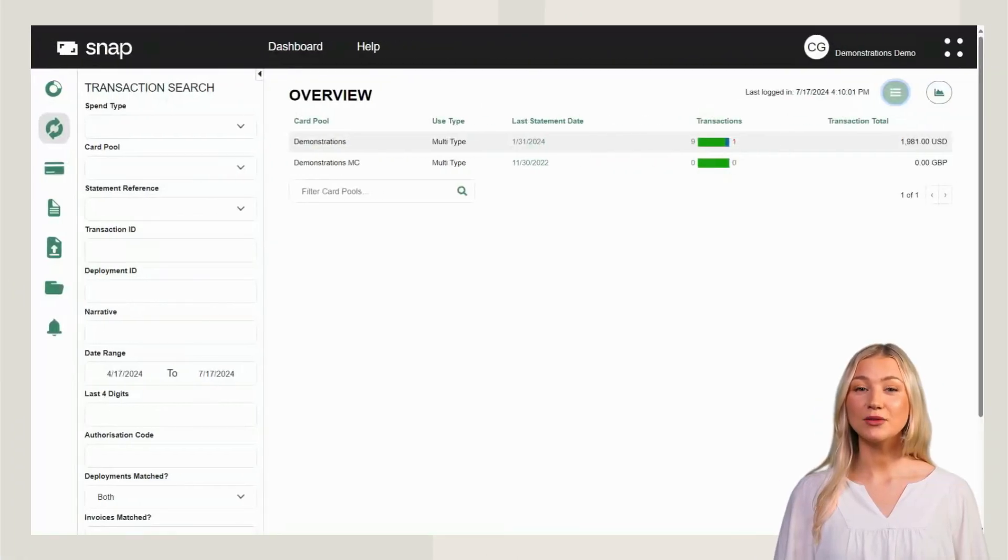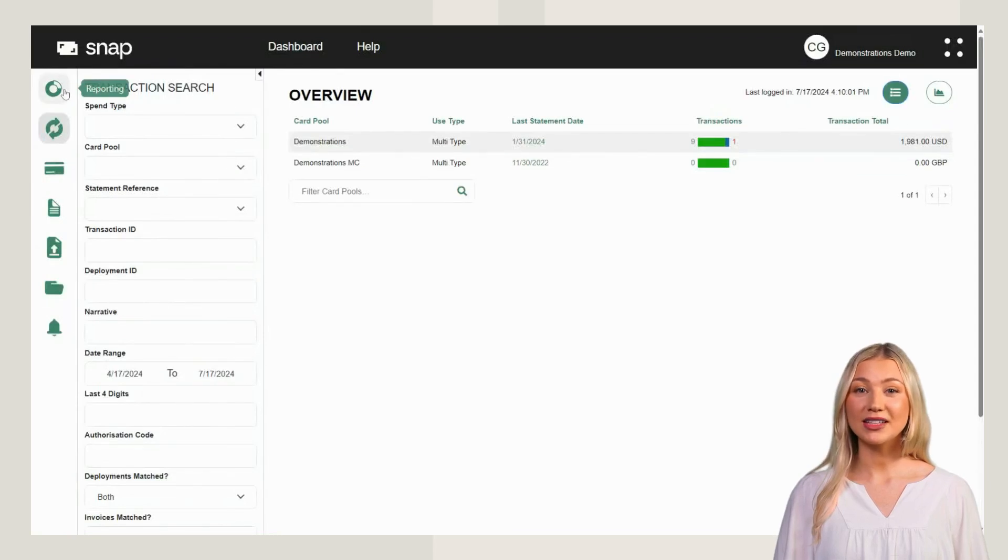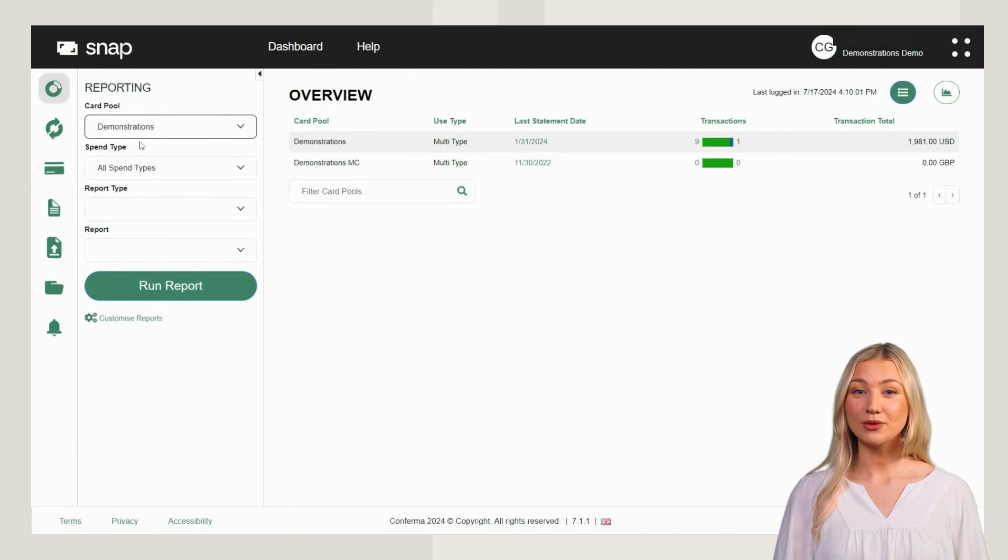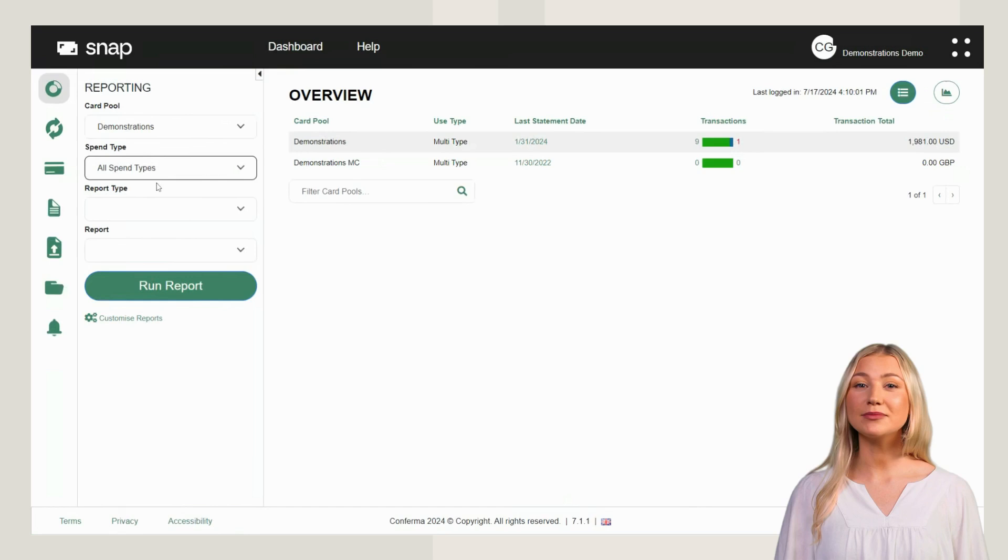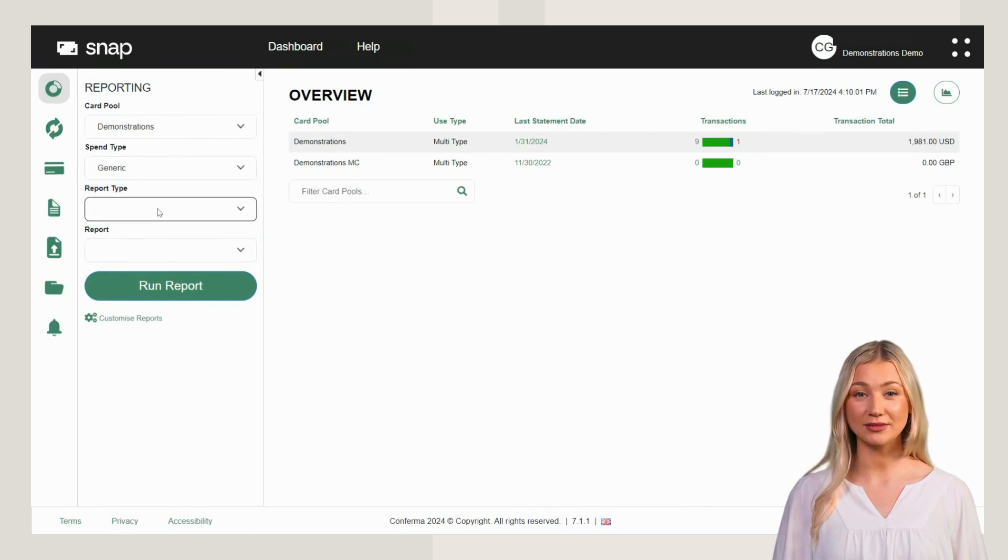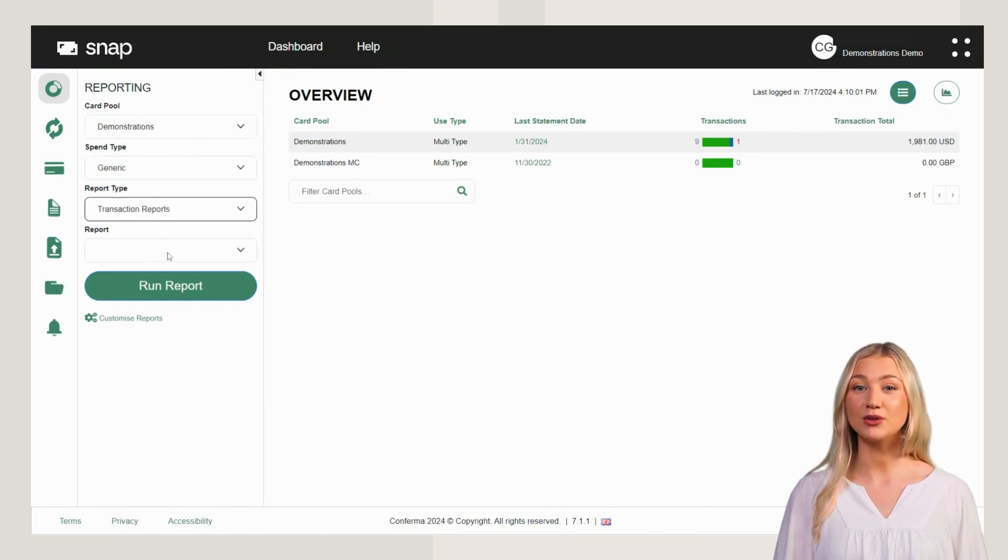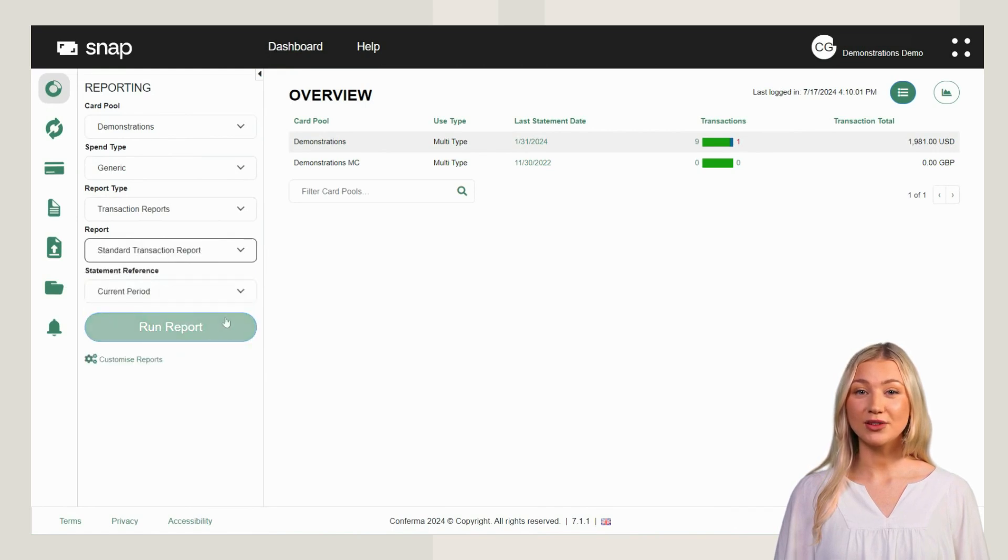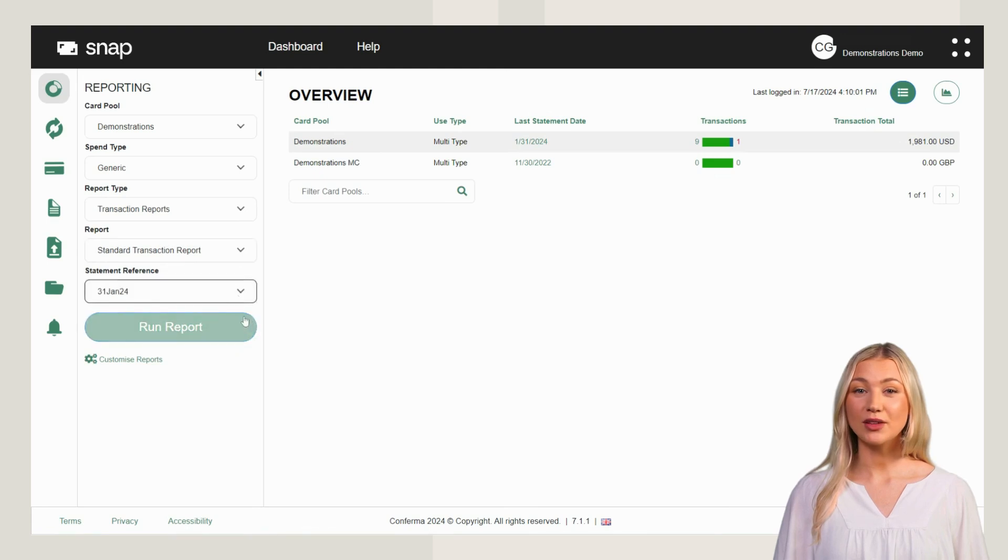To run a standard report, select the Reporting tab and follow the steps on screen. Select a card pool, a spend type, choose your report type, select one of the reports displayed and choose a statement reference period. Click Run Report to view your results.